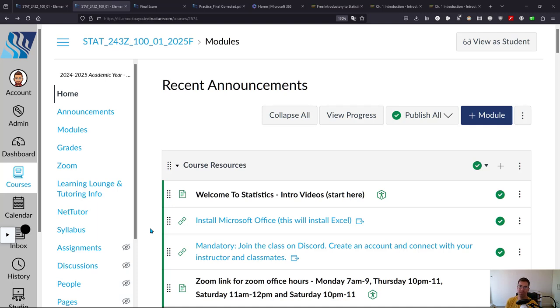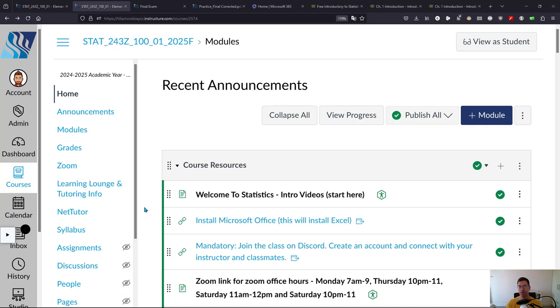Welcome to Statistics. My name is Chris Carlson. I'll be your instructor for this class and I'm going to show you what I have in the Canvas course here and we're going to go over the course resources in this video and then I'll talk about what the weeks look like in the next video.